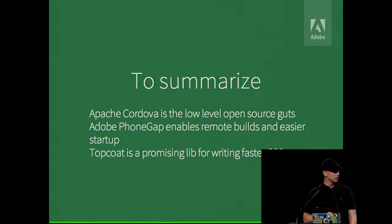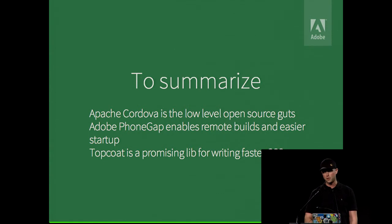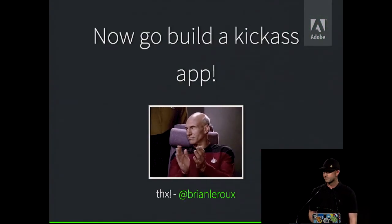The other big thing that we've worked on just recently is an accessibility plugin, so we've been working with Adobe accessibility team to see that PhoneGap actually has good accessibility support. That just recently launched. Yeah, so Cordova, low-level guts, PhoneGap, higher-level business, and TopCoat might be useful to you. Thanks.